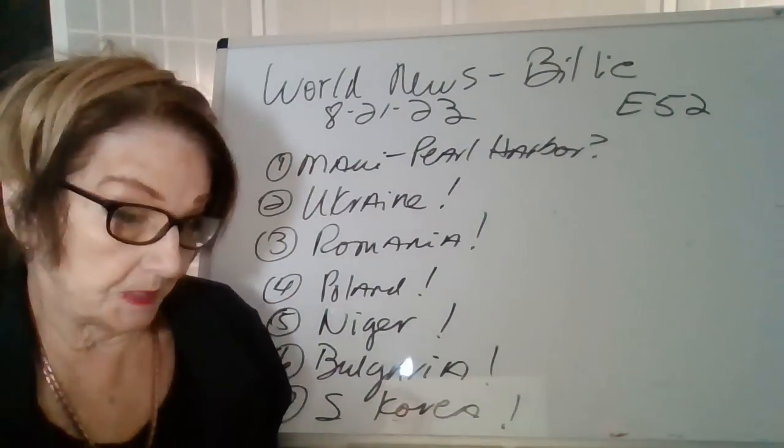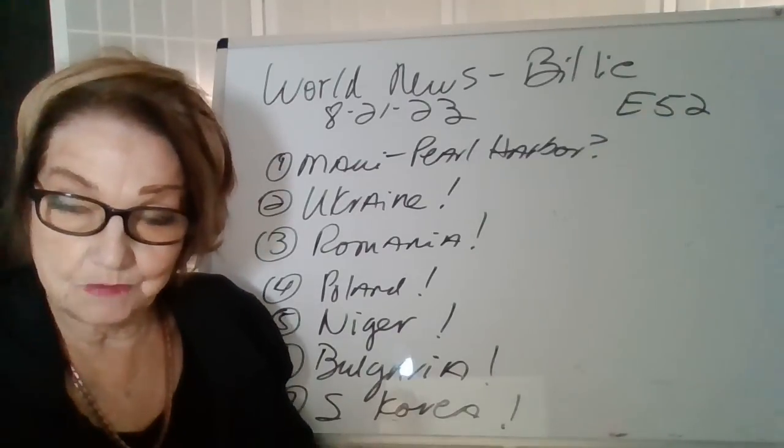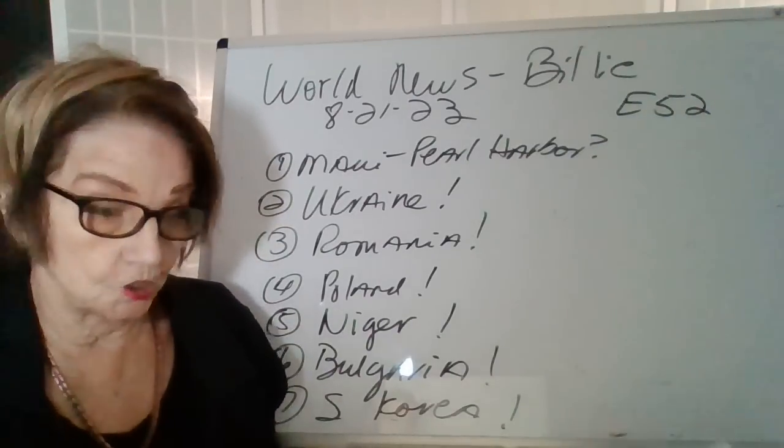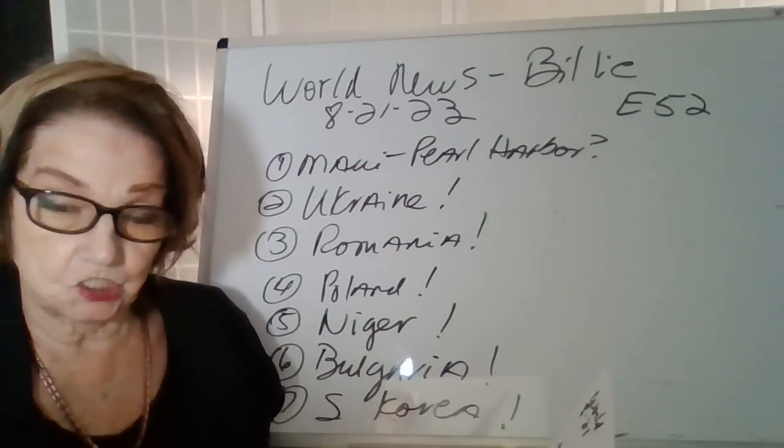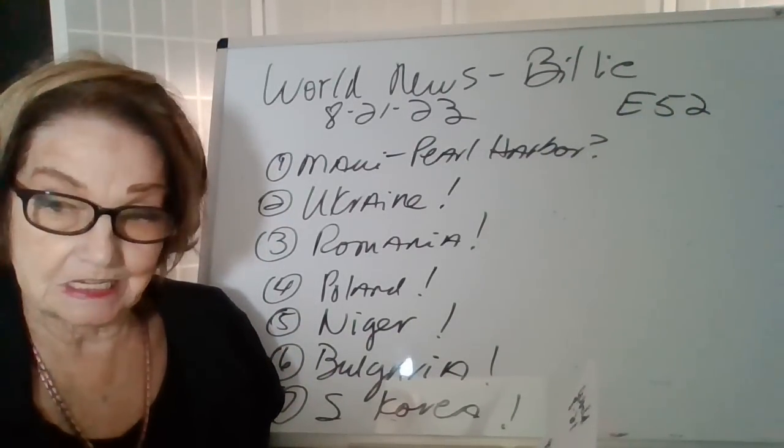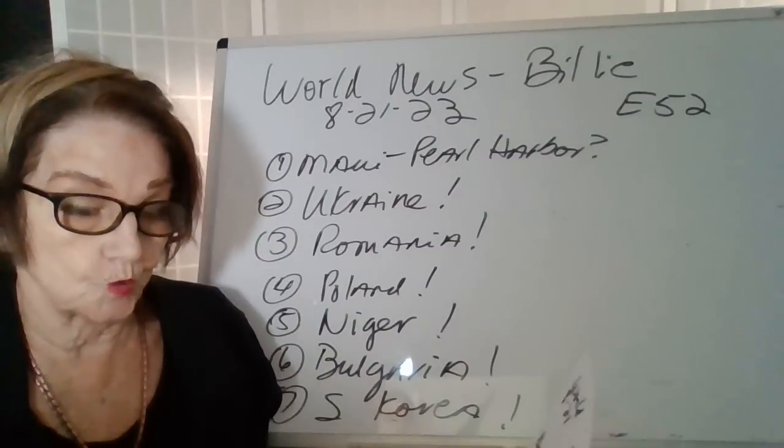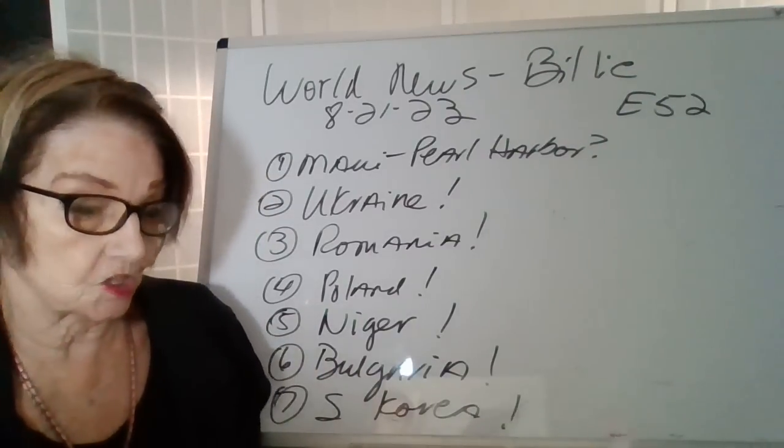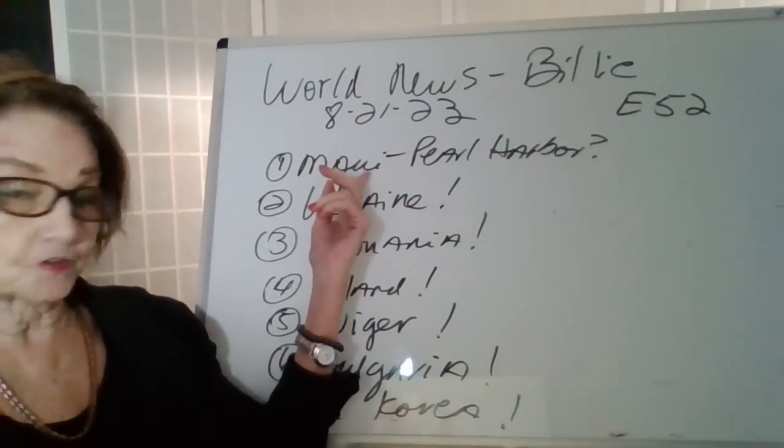Hi, this is Billy Bean here with another segment of World News by Billy, episode 52. Today's date, August 21, 2023. Some of the things I'll be covering: